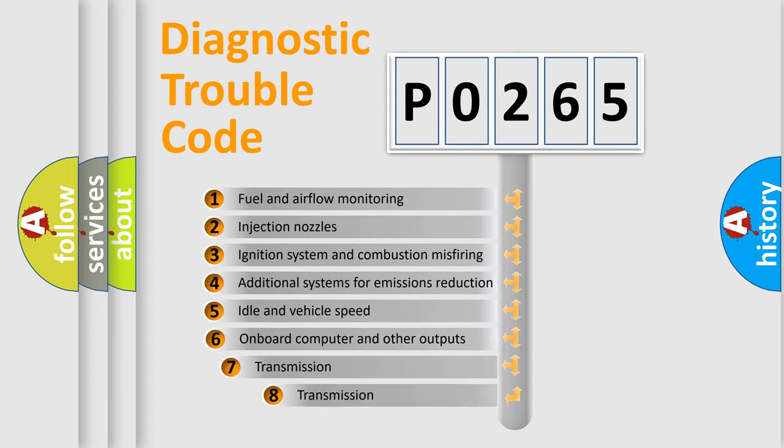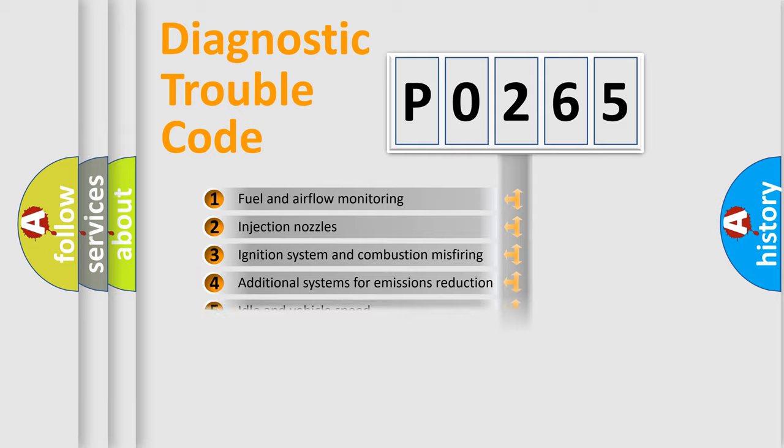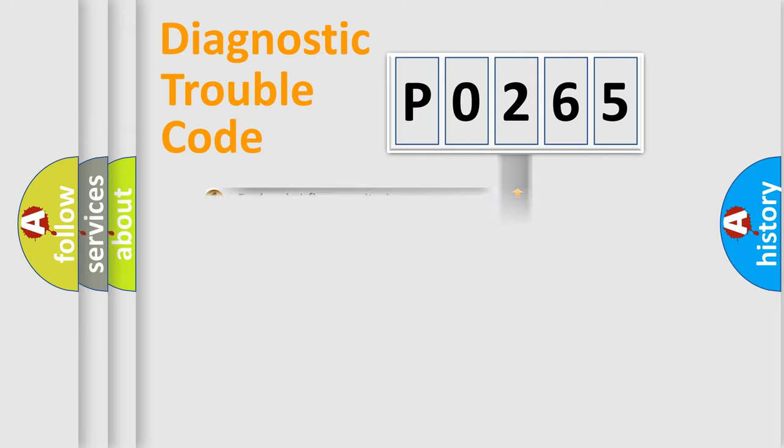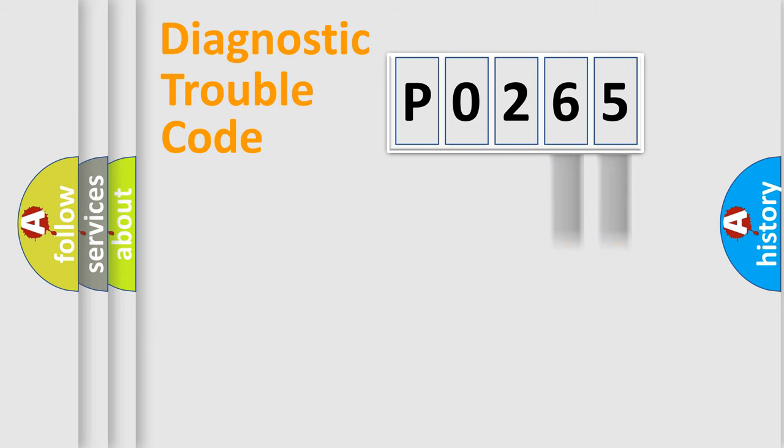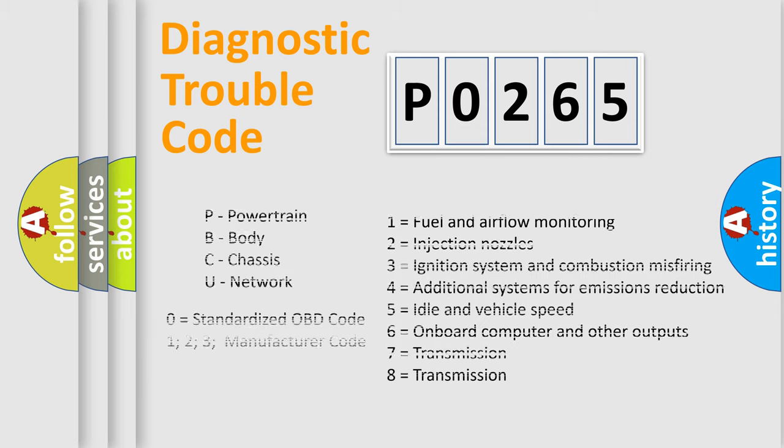The third character specifies a subset of errors. The distribution shown is valid only for the standardized DTC code. Only the last two characters define the specific fault of the group. Let's not forget that such a division is valid only if the second character code is expressed by the number zero.